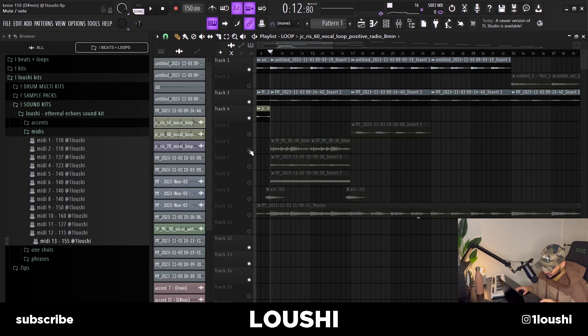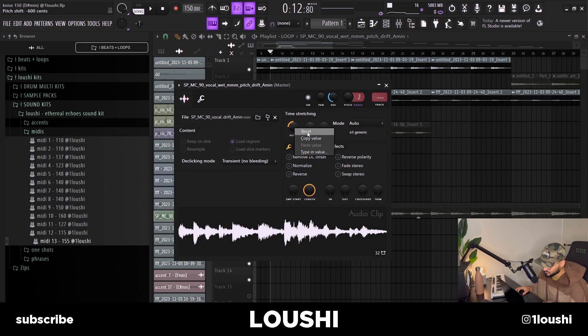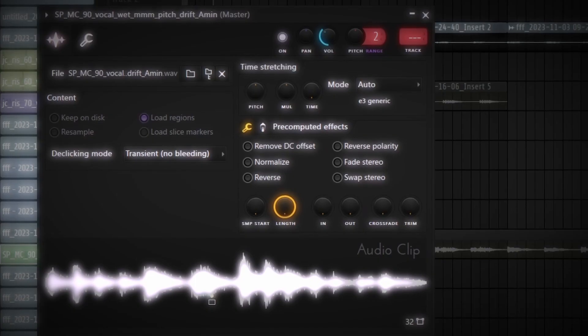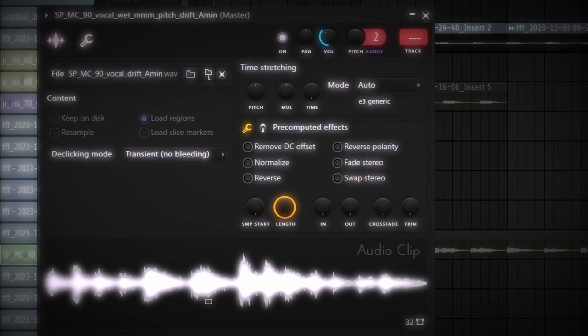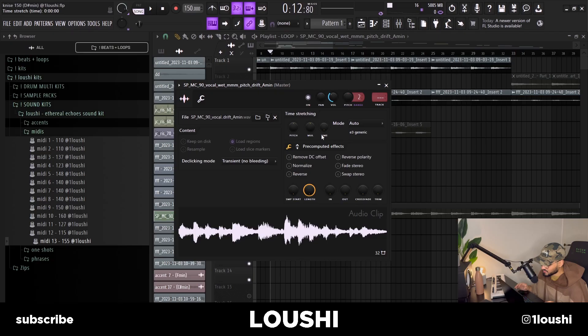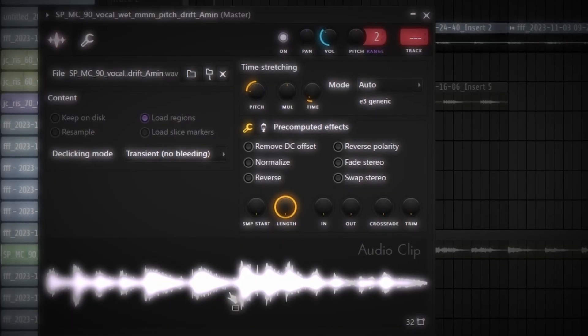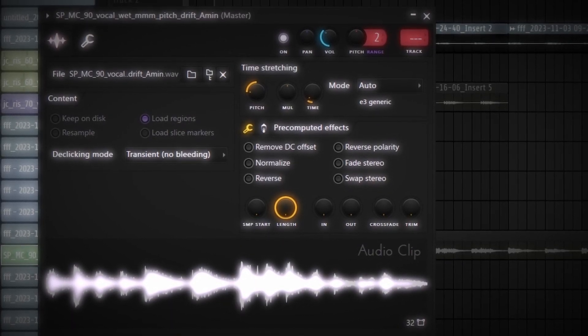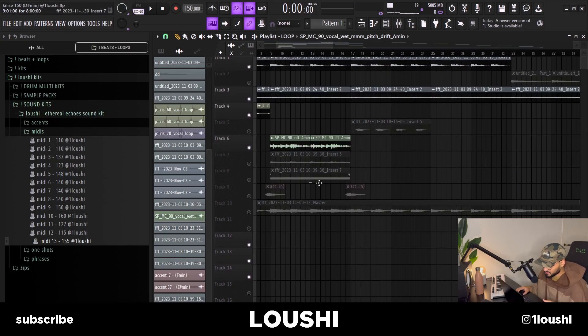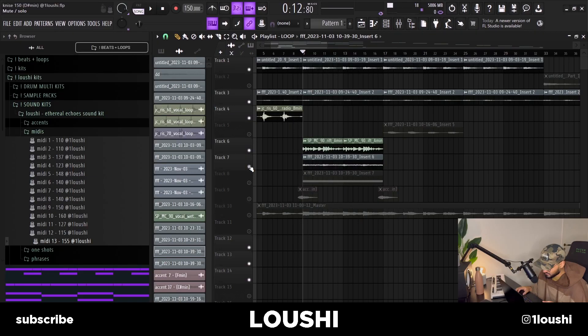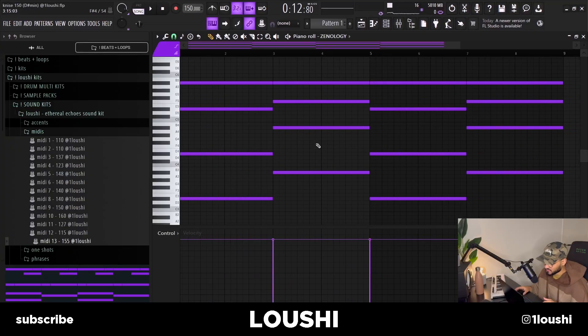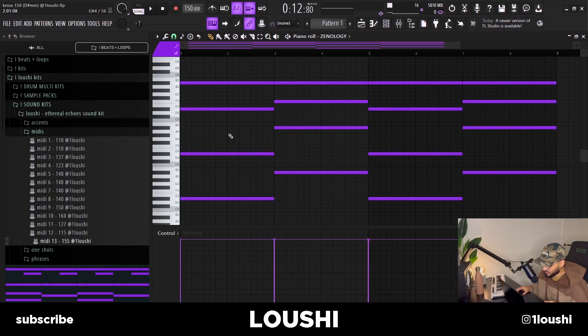In the B section I get rid of the vocals and start adding other stuff. I grabbed another vocal phrase, changed the pitch and the BPM of it, and placed it out just as it was. For the transition from the first part to the second part I wanted more energy, so I added a new pattern using the exact same chords but played in different inversions and different octaves.